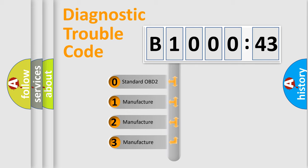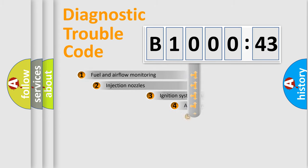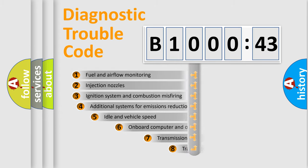If the second character is expressed as zero, it is a standardized error. In the case of numbers 1, 2, 3, it is a manufacturer-specific error.